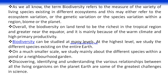Biodiversity on land tends to be richest in the tropical region and greater near the equator, mainly because of warm climate and high primary productivity. Biodiversity can be studied at many levels — at the highest level we study different species on the entire Earth, and at a much smaller scale we study species within a pond or a neighborhood garden.